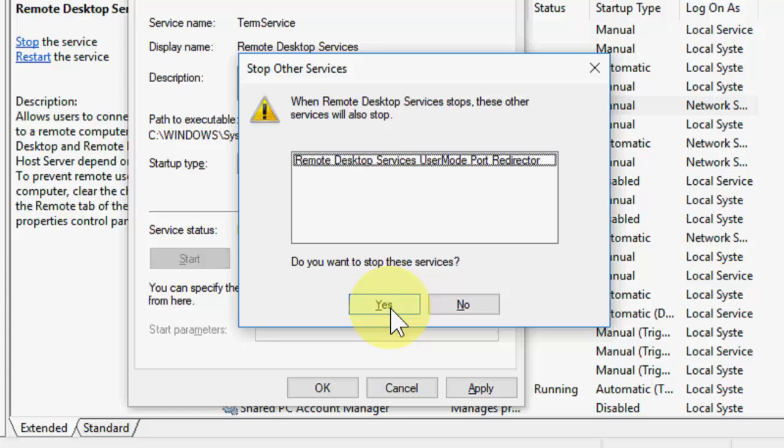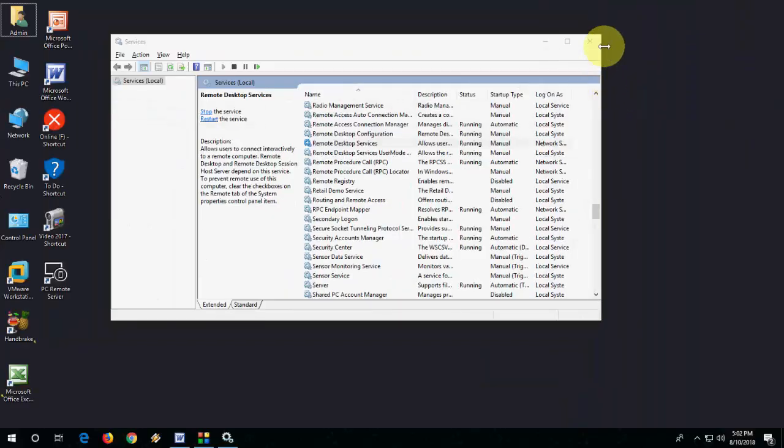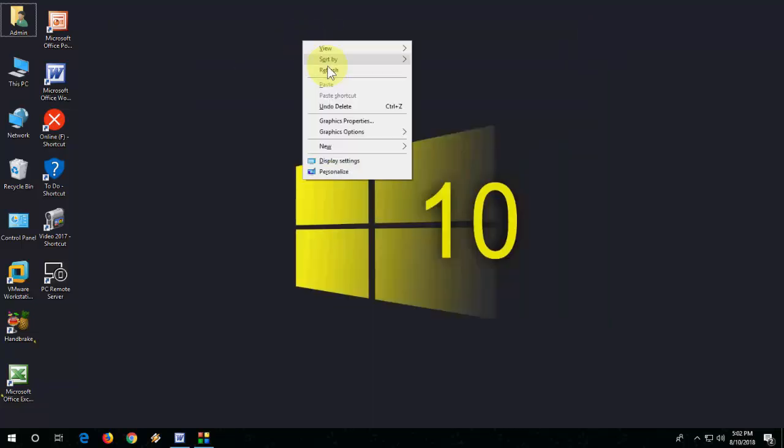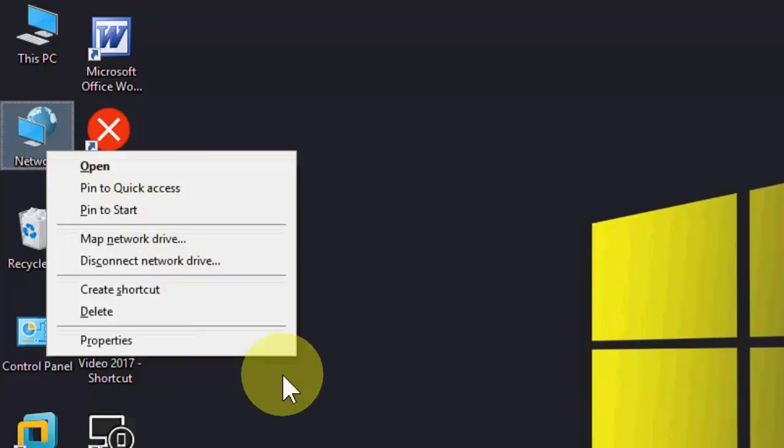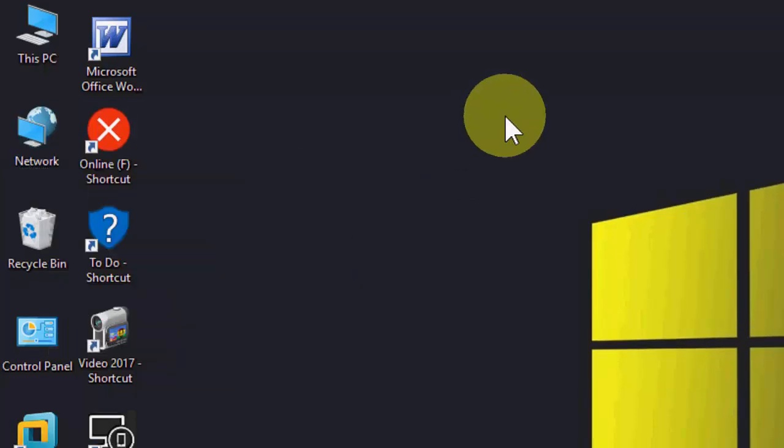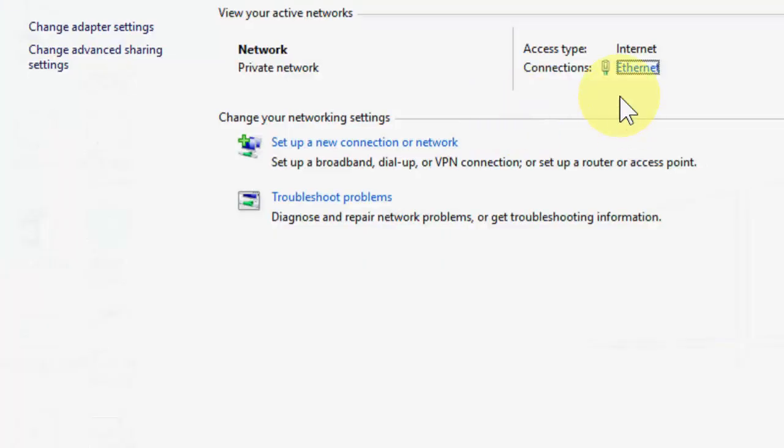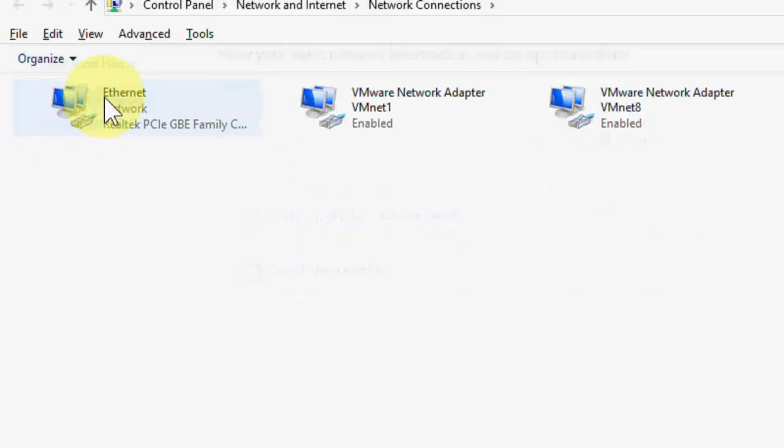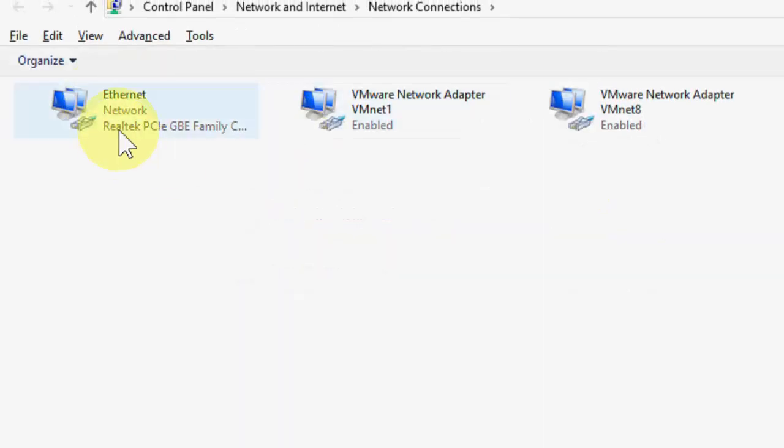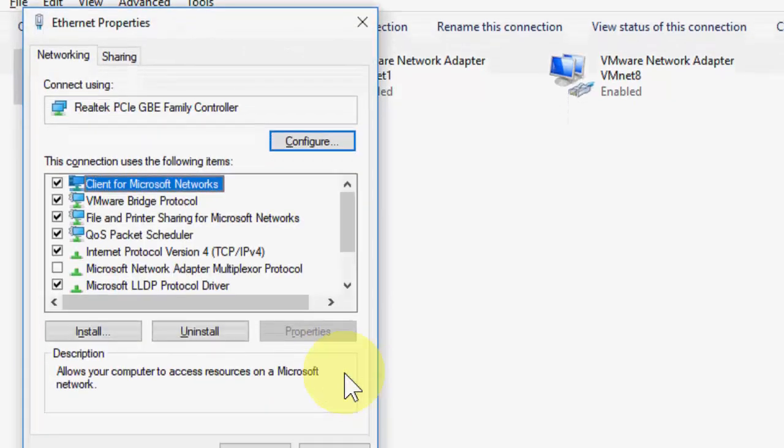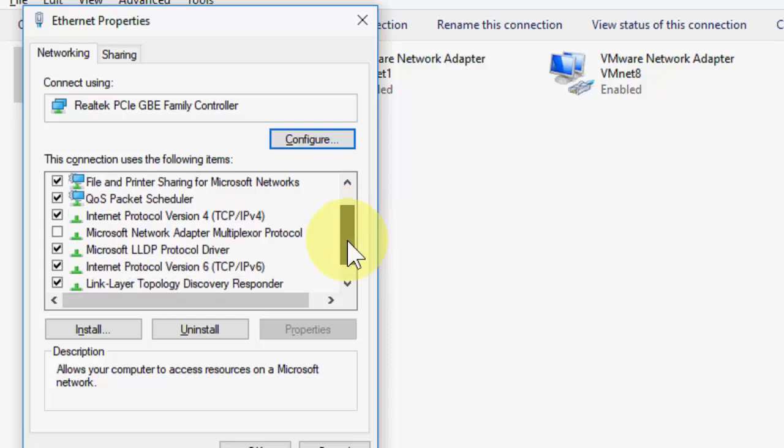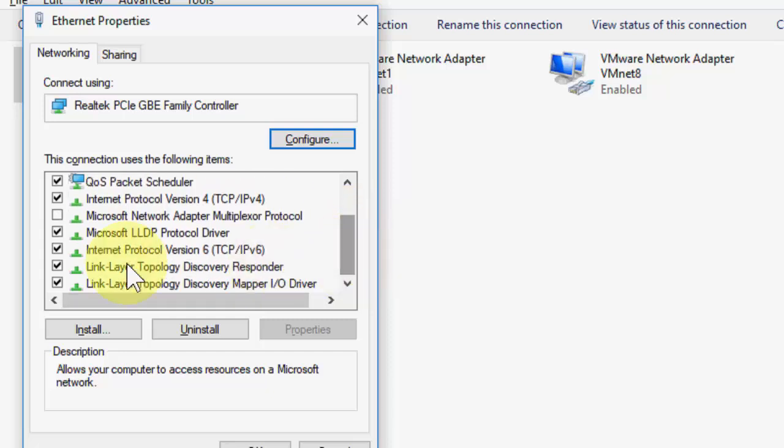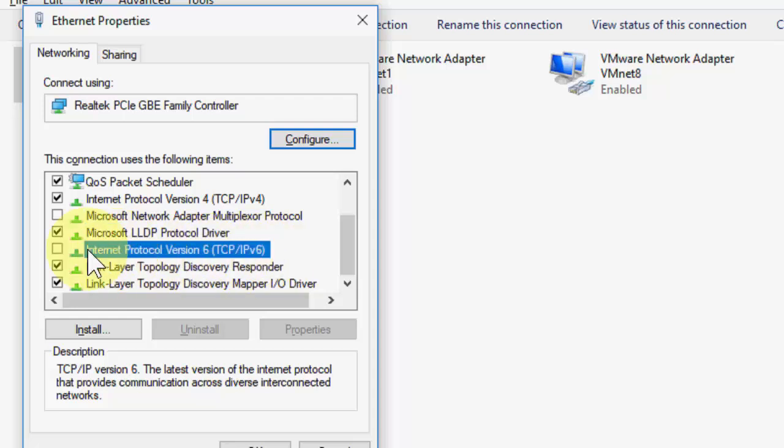If you're still facing problems, the next method is go to your Network. Right-click on Network, go to Properties. Then go to Change Adapter Settings. Here select your Ethernet or Wi-Fi, go to Properties. Here you need to uncheck this option: Internet Protocol Version 6 TCP/IPv6. Uncheck this and then click OK.